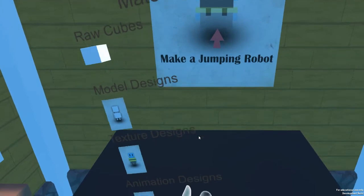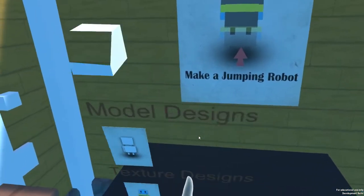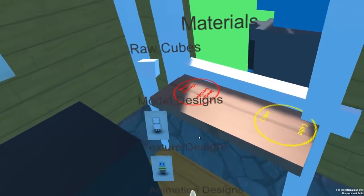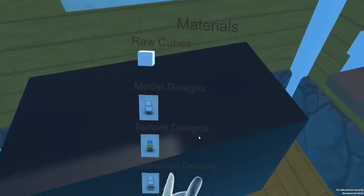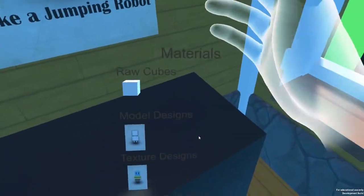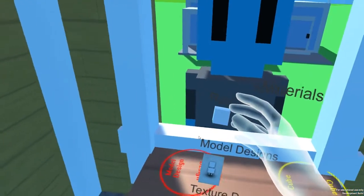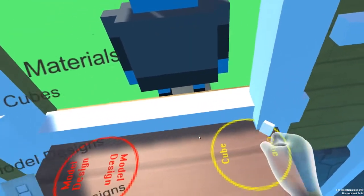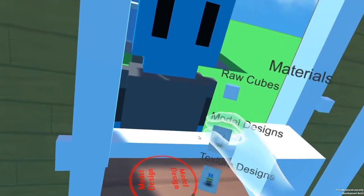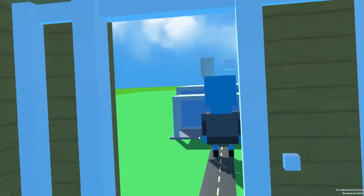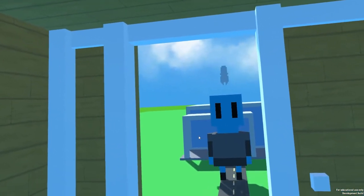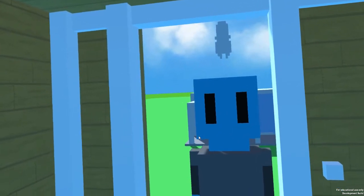In the game, the player is required to make a Jumping Robot. So how does he do that? He has materials on the left hand and he can grab the materials onto the corresponding field onto the window latch. So he's grabbing the model design onto the window latch. Once he clicks a button, the robot is going to make something out of the parameter he's passing.